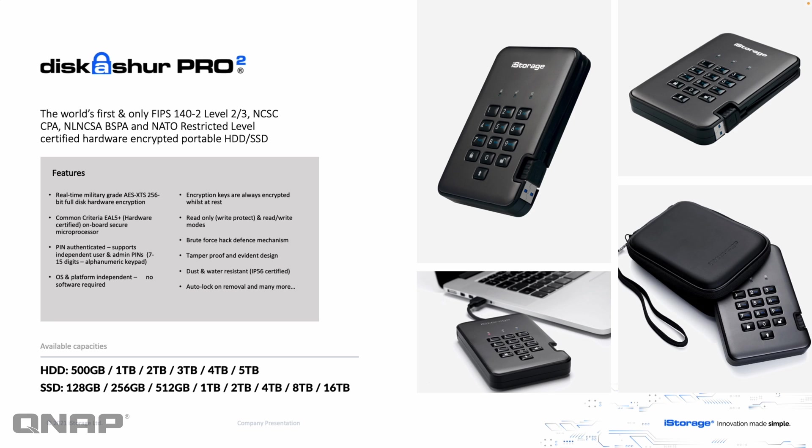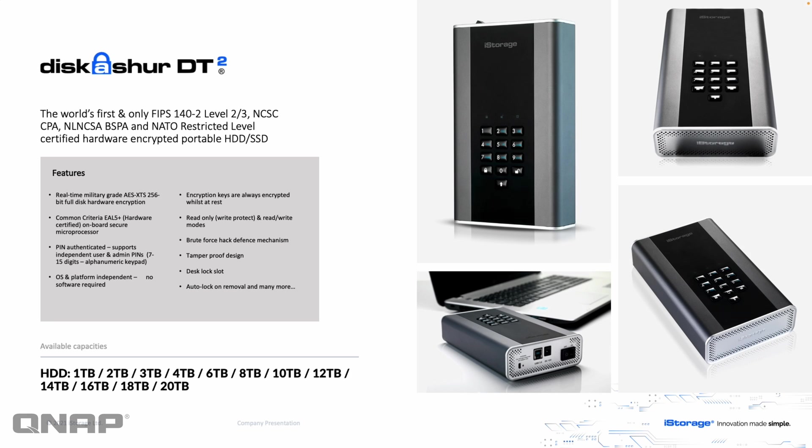And the other drive that we're going to show today is the Disk Assure DT2. So this is a desktop based drive. It comes with a power plug so that you'd need to plug the power in. USB cable to whatever you want to read it on. And again, it's got all these security standards there. This is hard drive only all the way up to 20 terabytes in size. The keypad on the two is very similar and they both have the same default code.